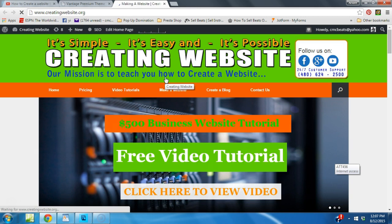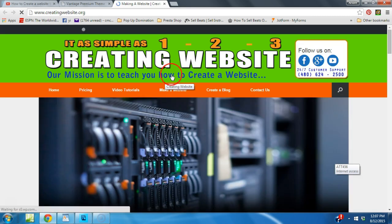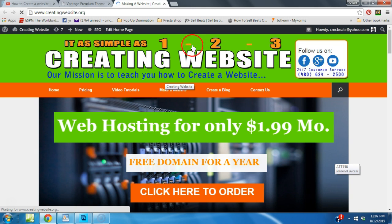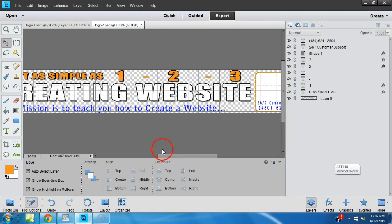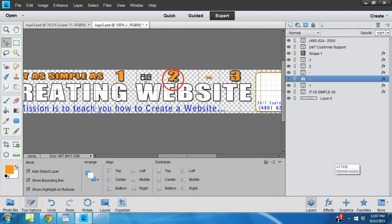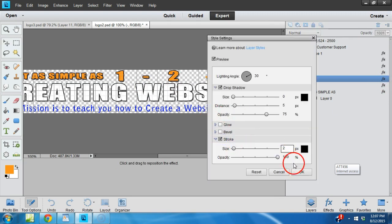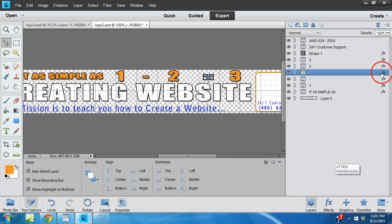Once your settings are done being saved, you should be able to go to your website, refresh it, and your new banner should be there. Let's go ahead and see - this is a behind-the-scenes tutorial and you're actually seeing us update creatingwebsite.org. I like it! Oh - we forgot to put the black strokes on our dashes. I don't like it without them, so we're going to go back real quick and select those.